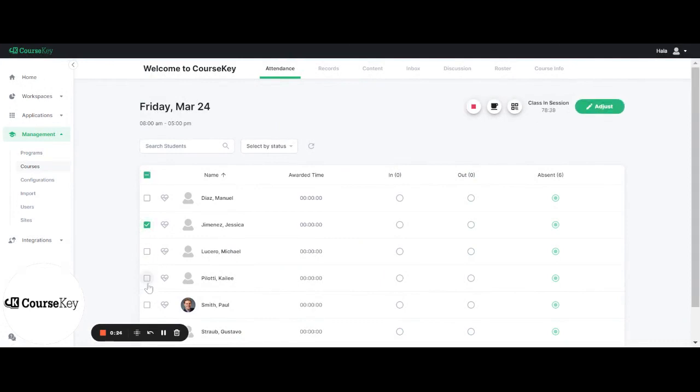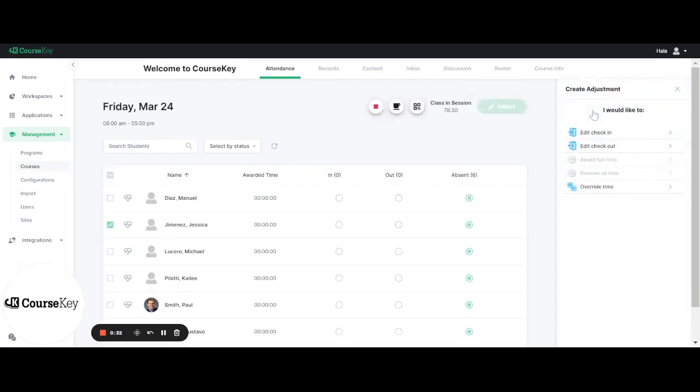You can do this for more than one student if you would like. Next you would click on the adjust button in the top right corner in green.